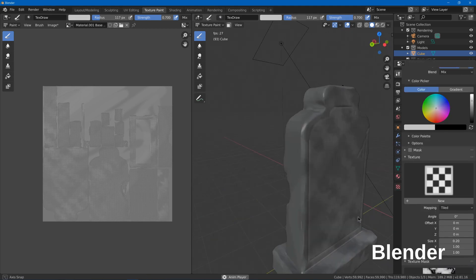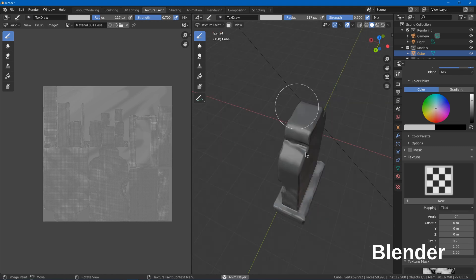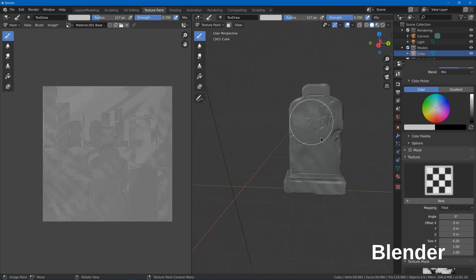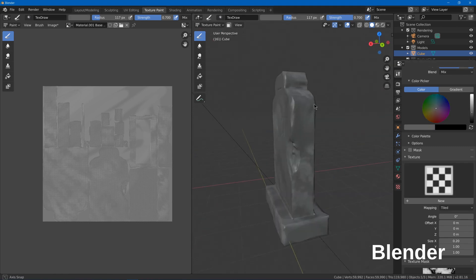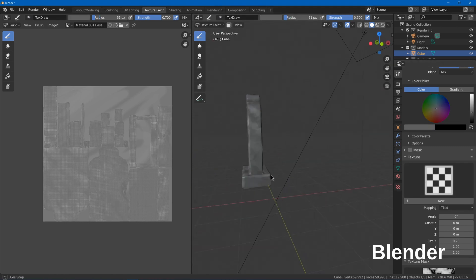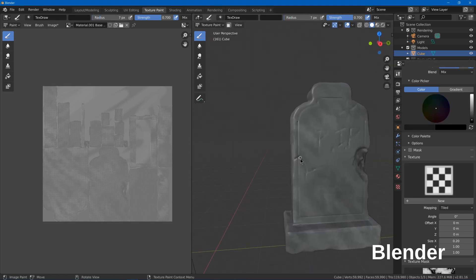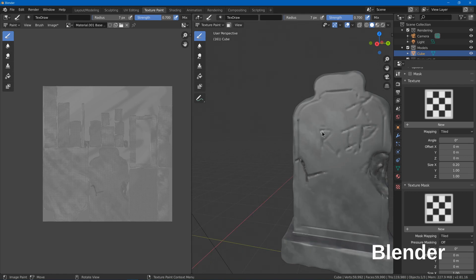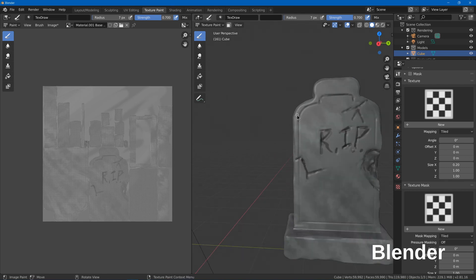If you use the Unreal Engine, you might want to use Quixel Mixer for more realistic materials since the Megascans will be available to you for free.